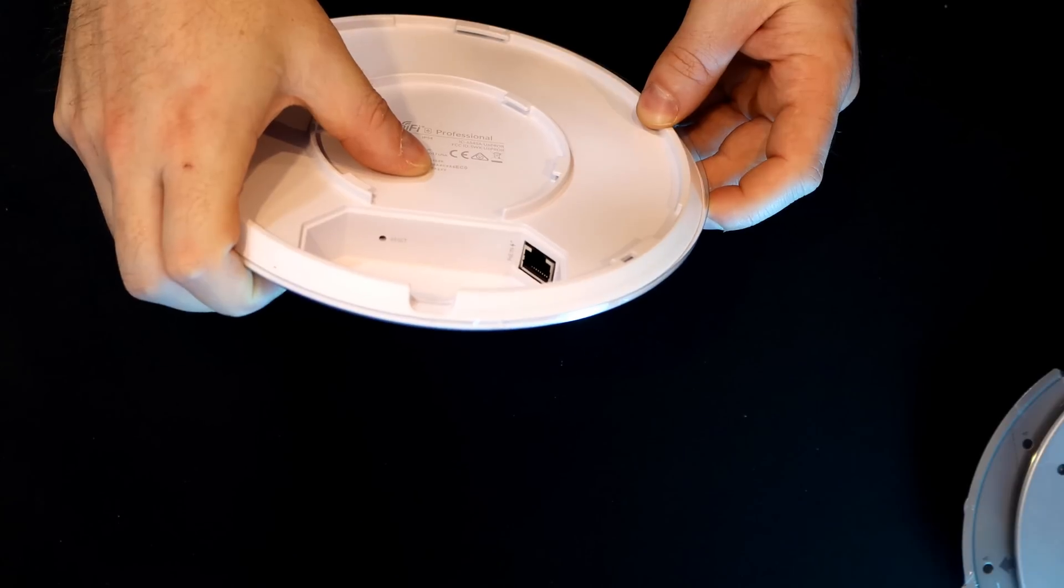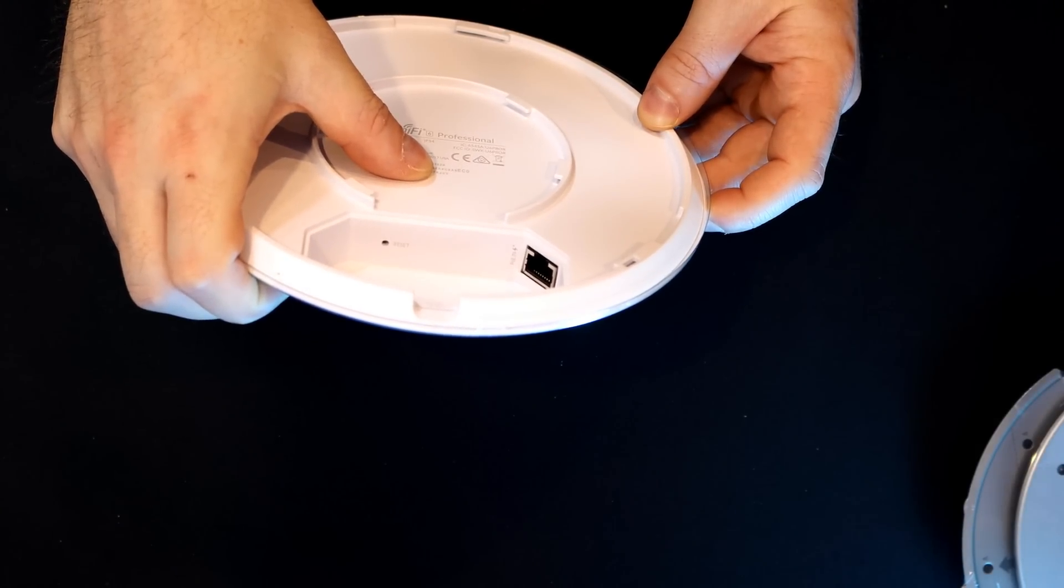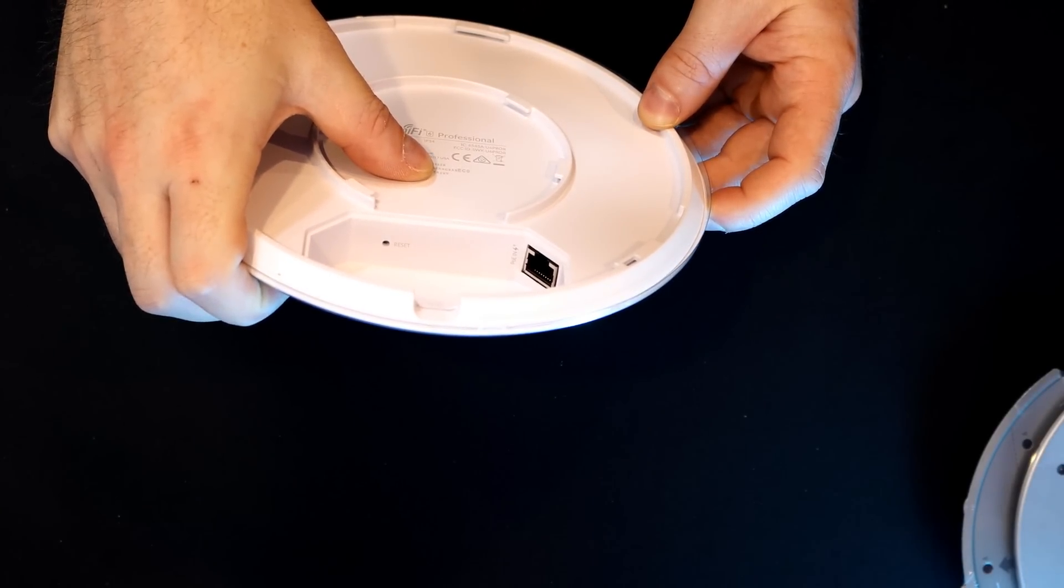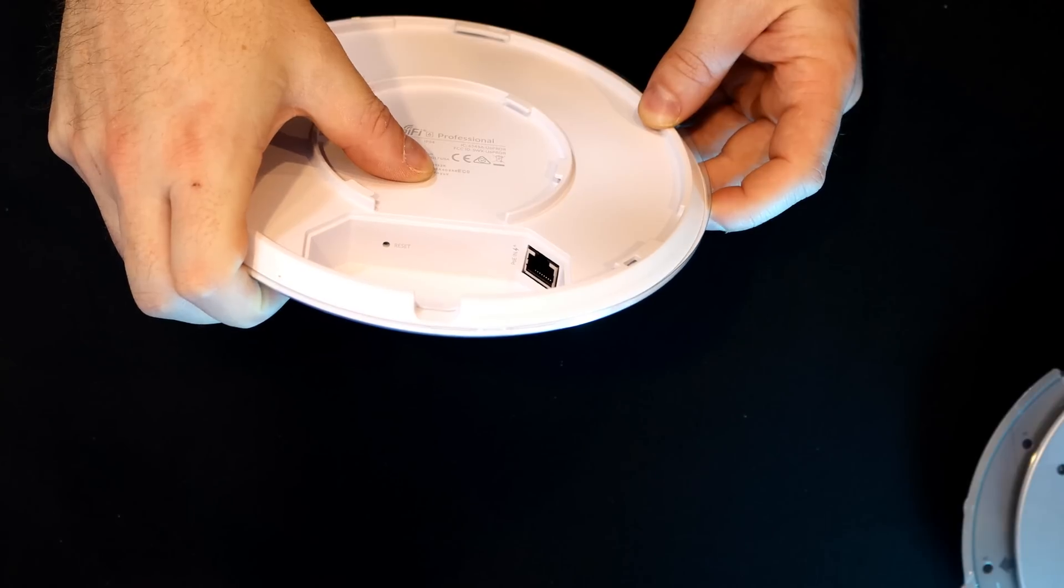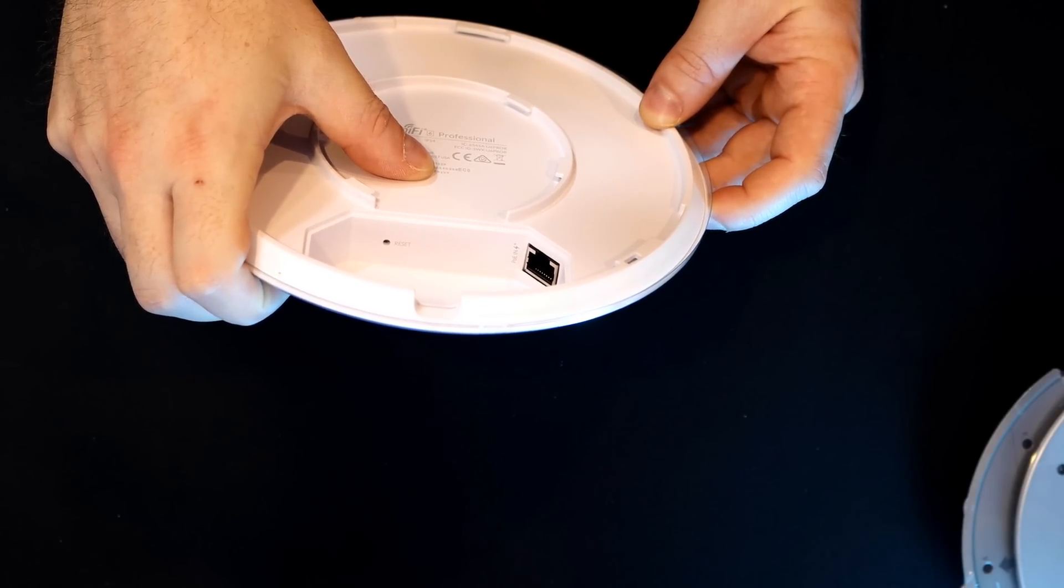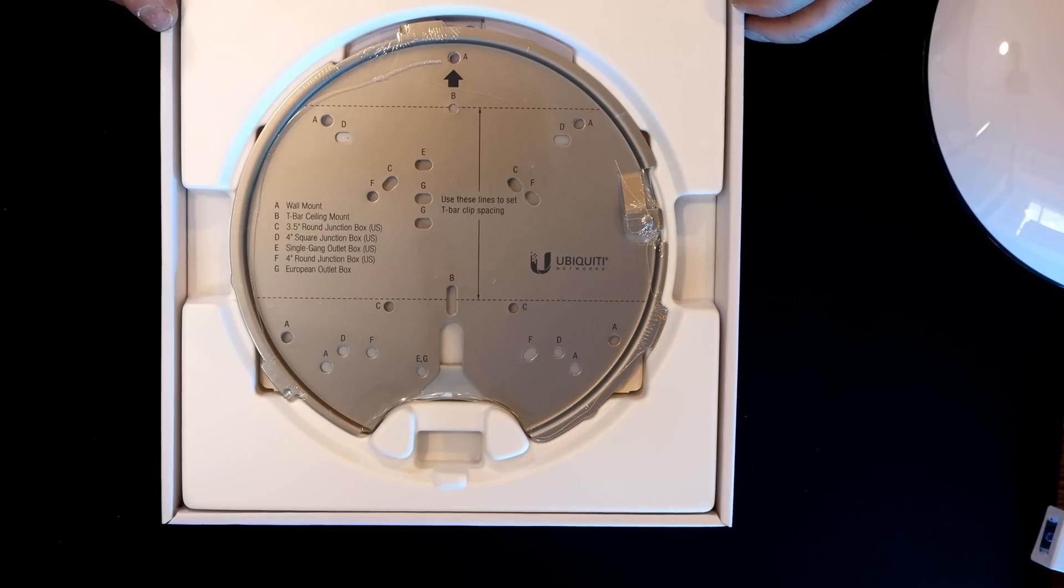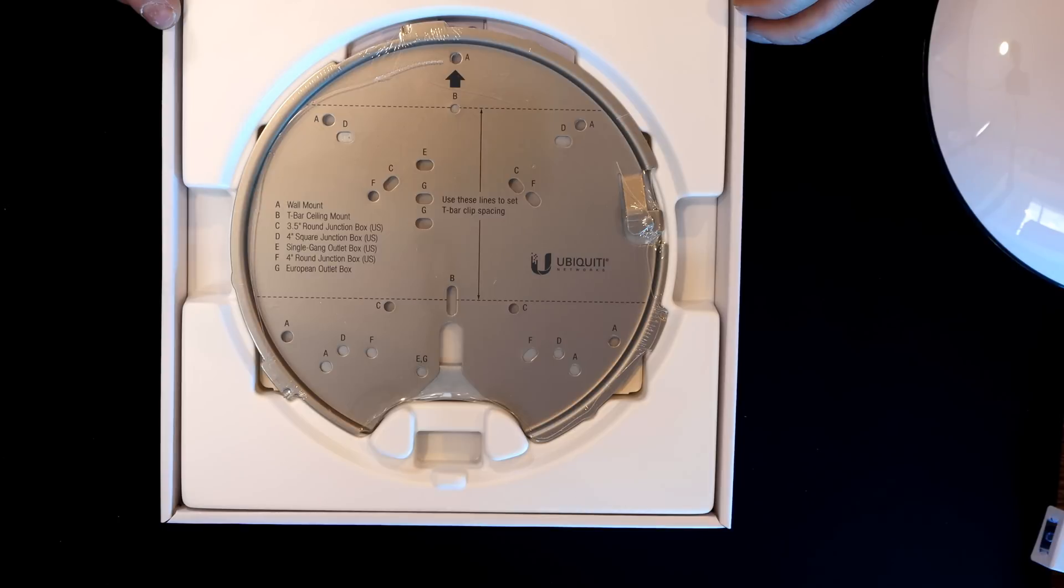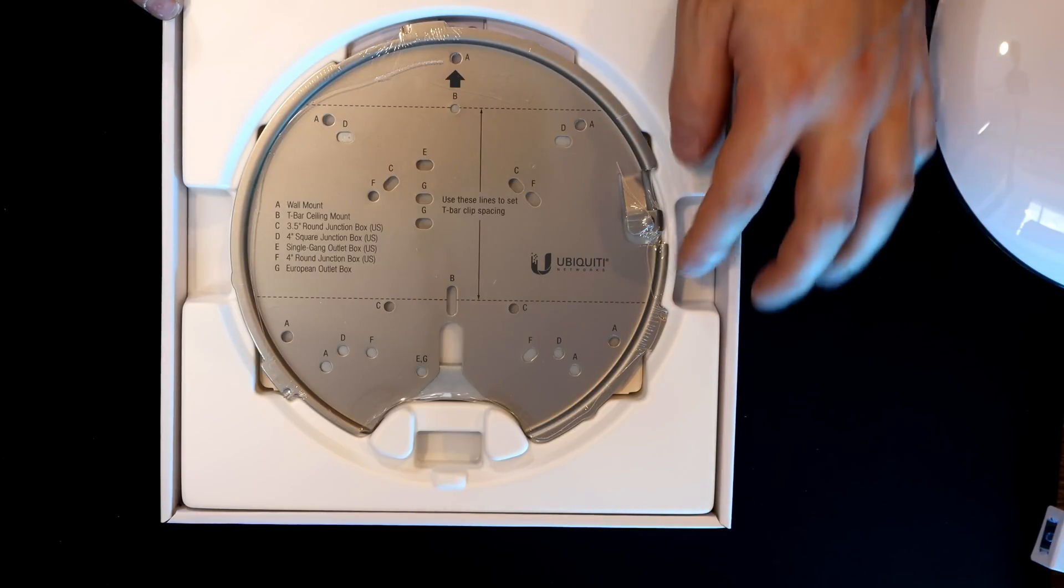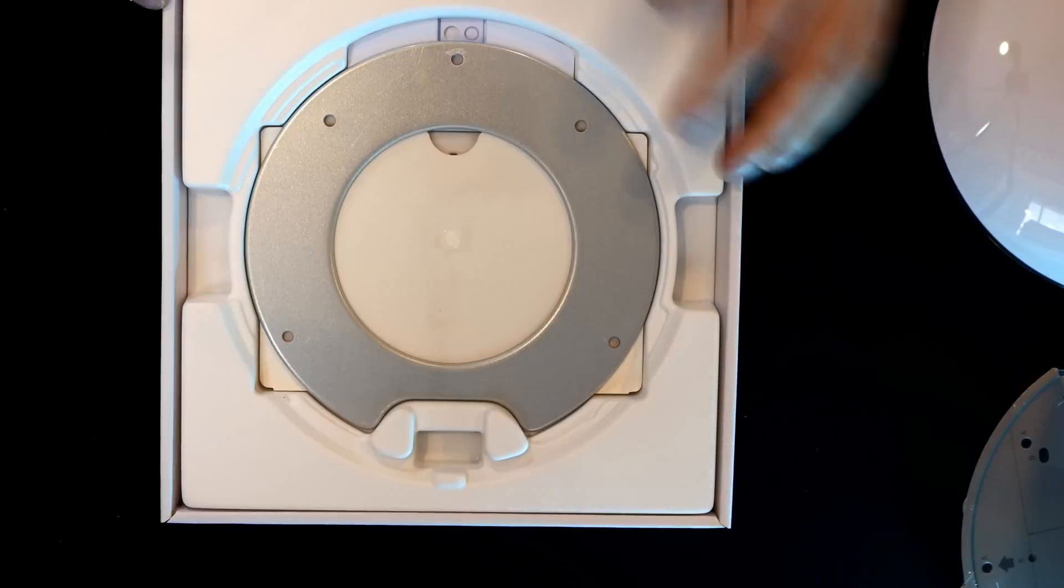On the bottom of the access point, we have a reset button and then our PoE plus in. And the PoE is 802.3AT PoE. This is a one gigabit ethernet interface. And then we have the professional mounting bracket, which I really like. This also comes with the UniFi 6LR, and it just makes installing the access point a lot easier.